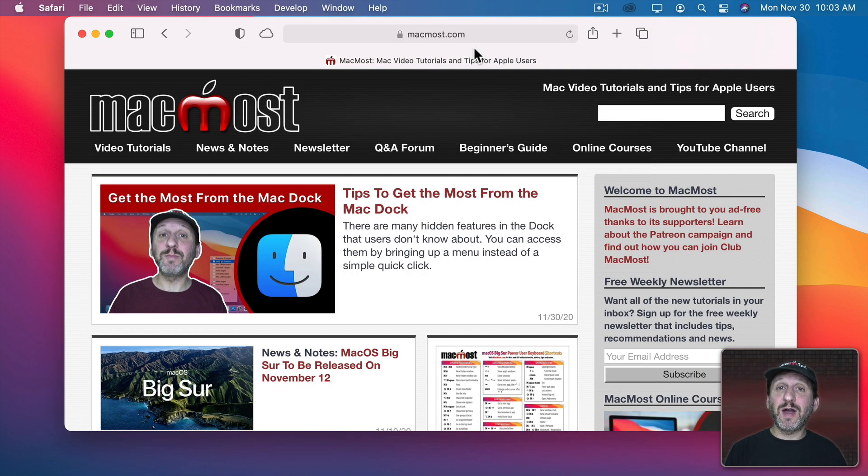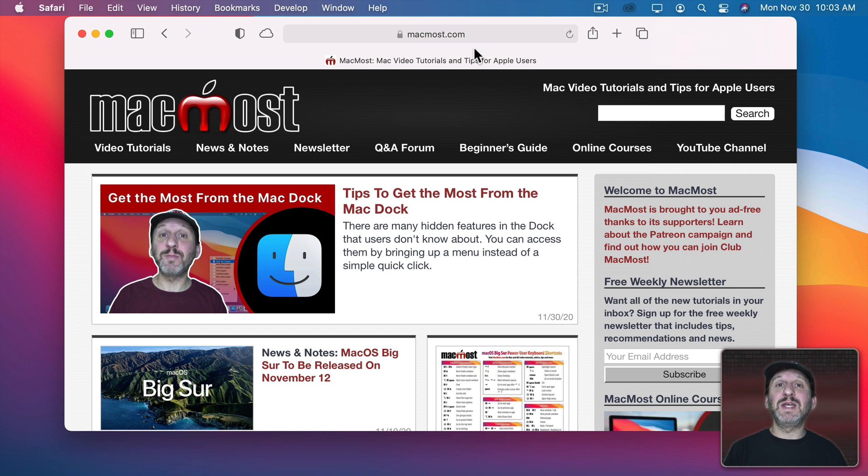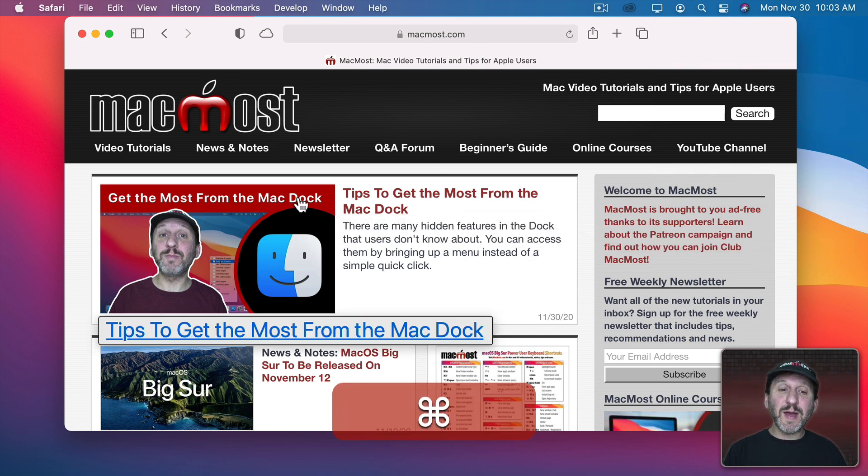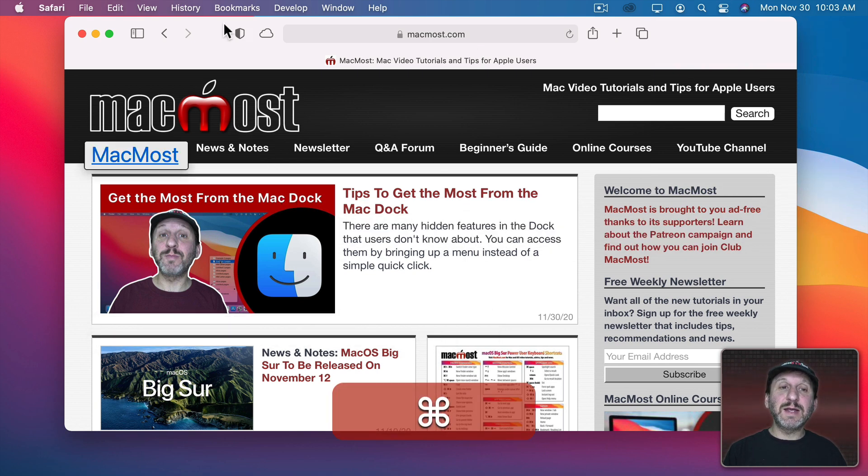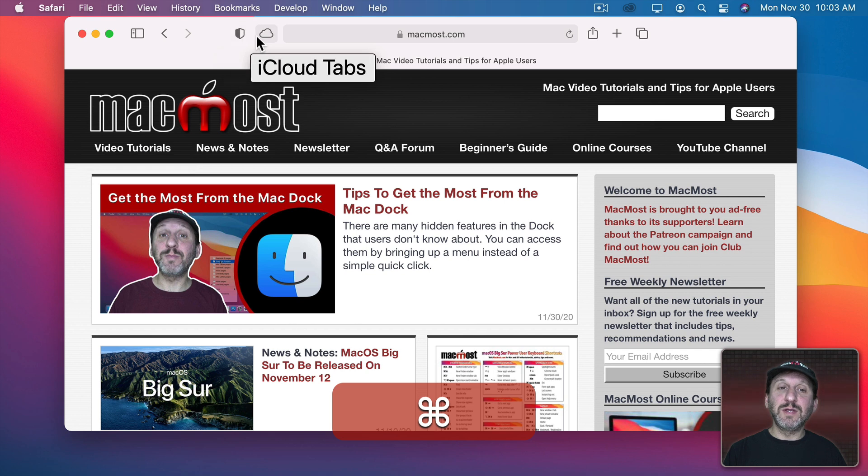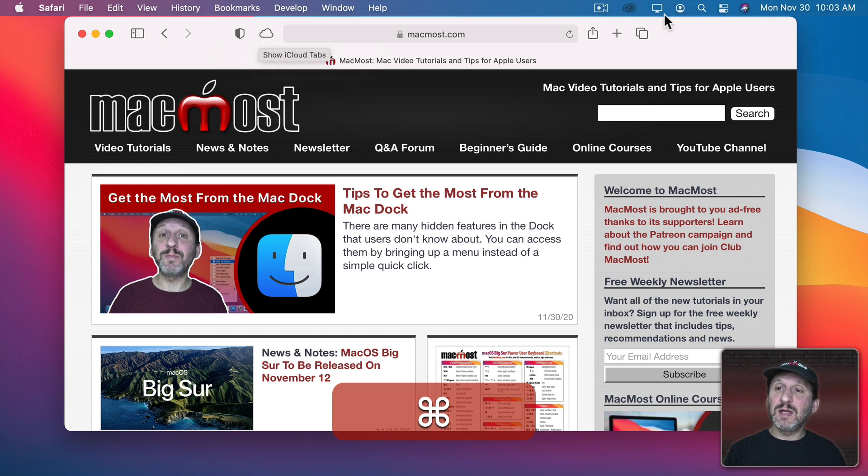So give Hover Text a try if you ever find yourself having trouble reading text or seeing the text that you're typing. You could use it just about anywhere. You could see it here as I move around the MacMost website.